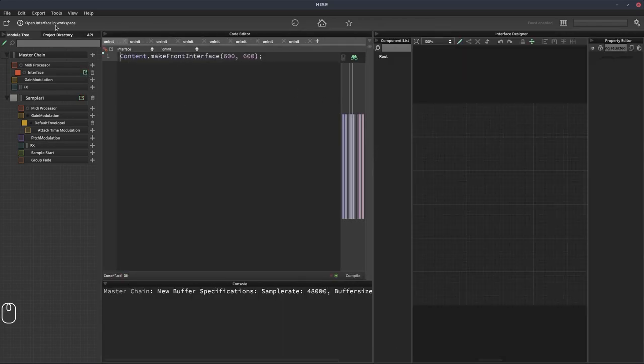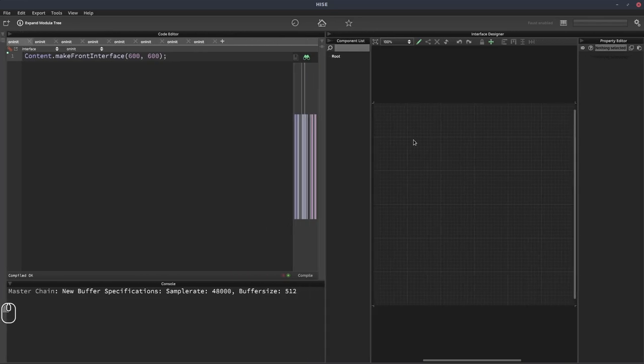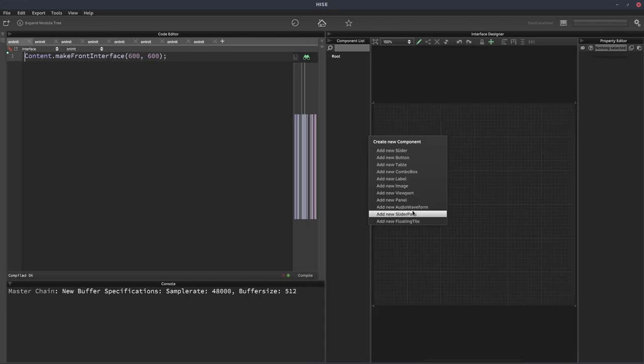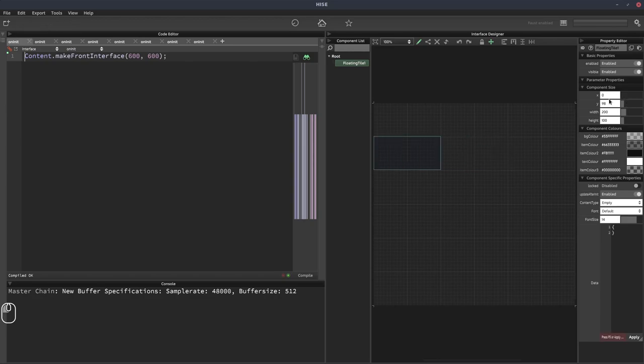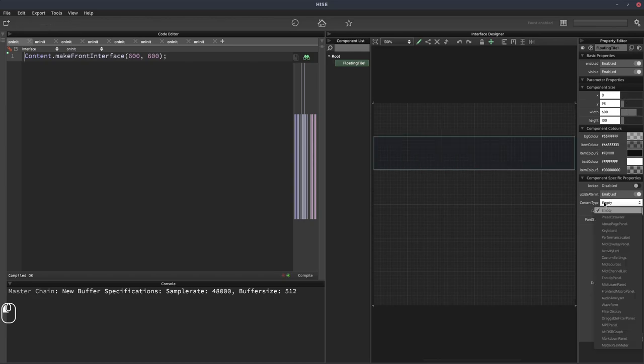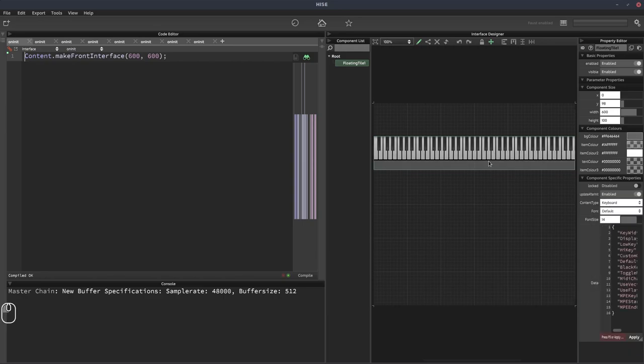So on our interface, we're going to add a keyboard. Obviously, we need a keyboard for this. So let's do that now. And content type of the floating tile is keyboard when I find it. There it is, keyboard. OK, and we're not going to style this.